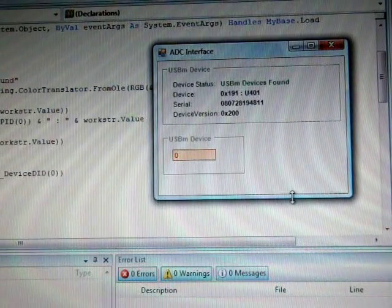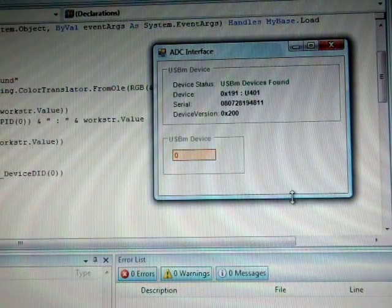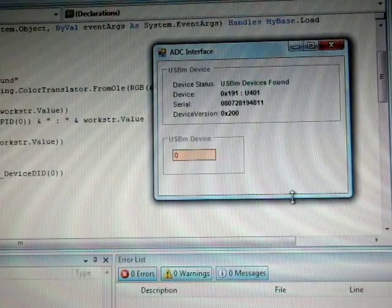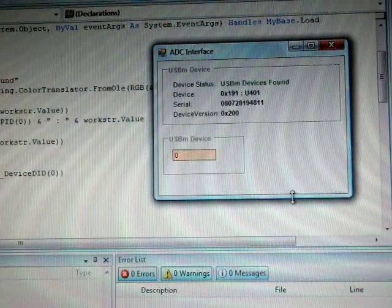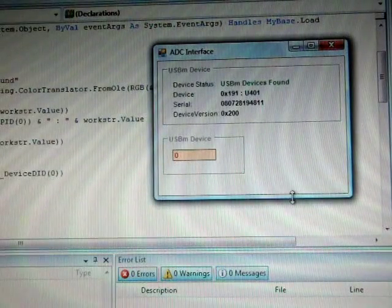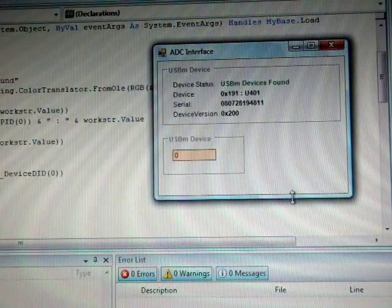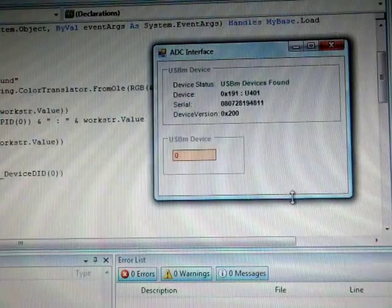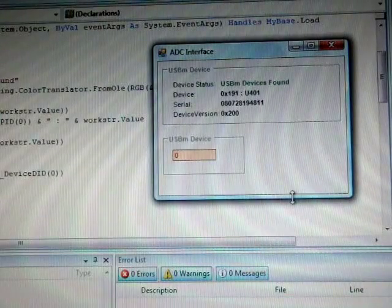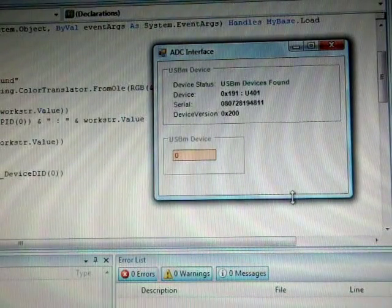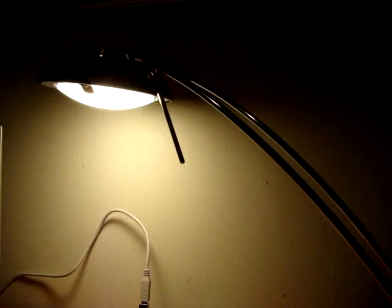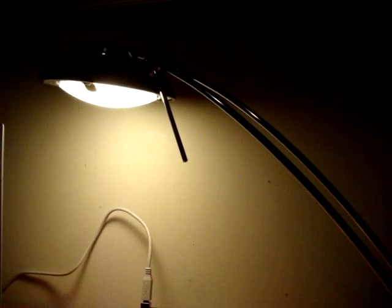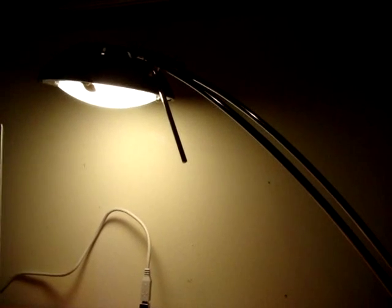This is the program written in Visual Basic. Very simple, it just receives the data sending from the ADC and displays the value. So let's see how the device works. Fortunately I had this halogen lamp. I can change the brightness with this knob here.